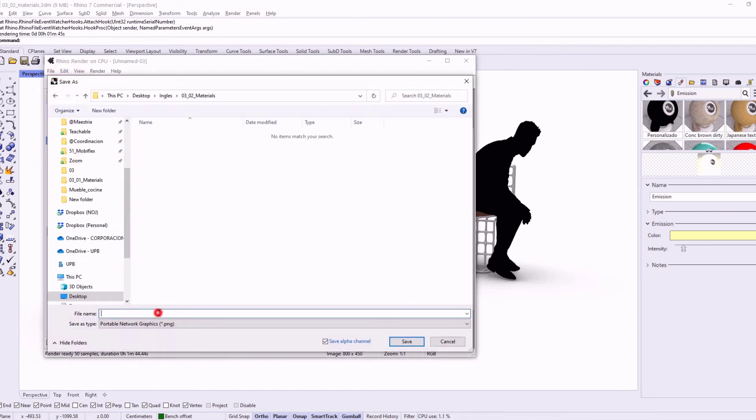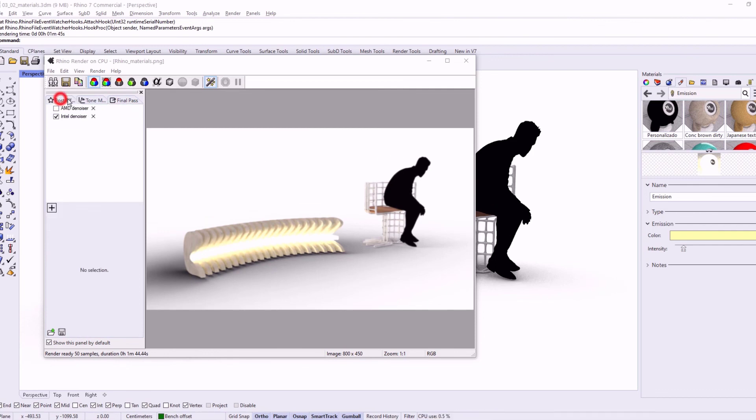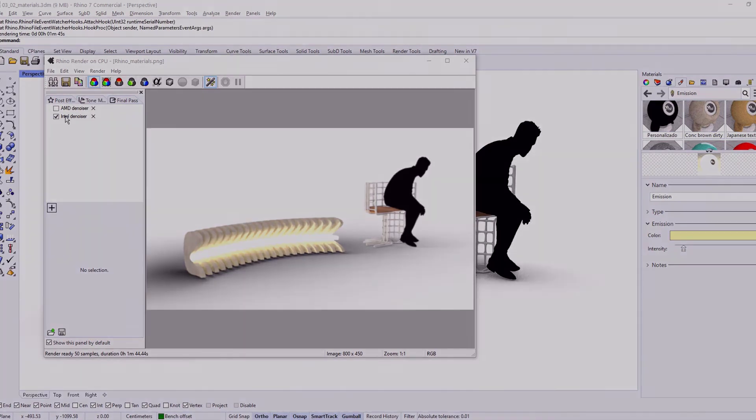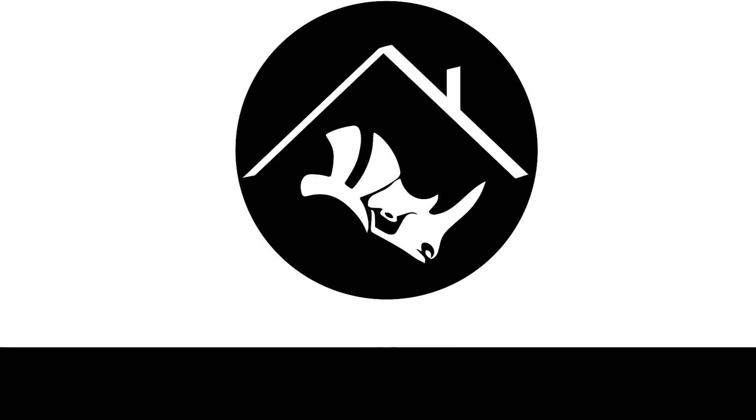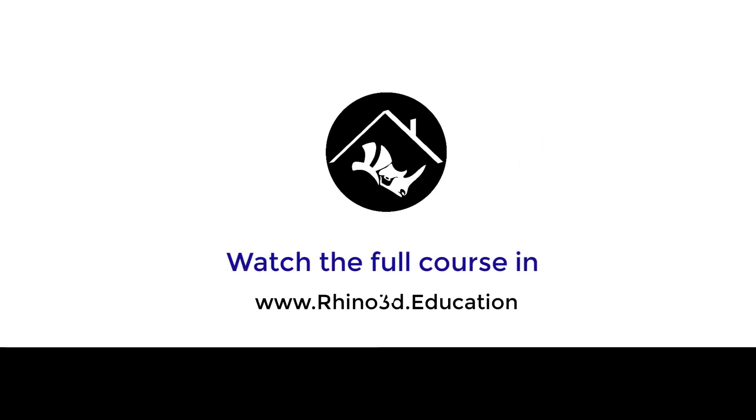And you can blur it either in both directions or only in the horizontal or only in the vertical direction. So as you can see, you can save your work. And I do hope you use the package manager and install these plugins for Rhino 7. They're really, really powerful. And I hope you share with us your renderings.